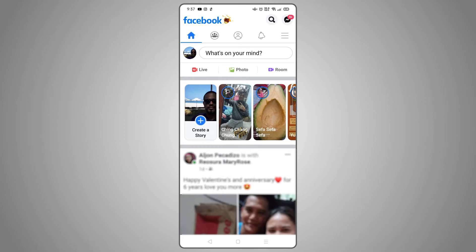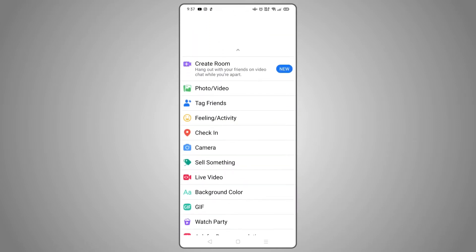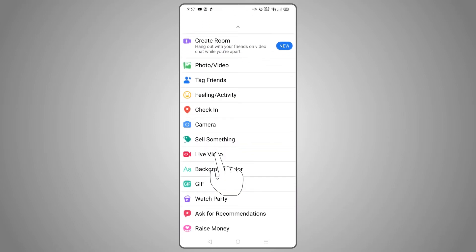Facebook allows you to go live either as yourself or as a page. To go live as yourself, just head to your home screen, then tap on the status bar and tap on Live Video from the menu below.